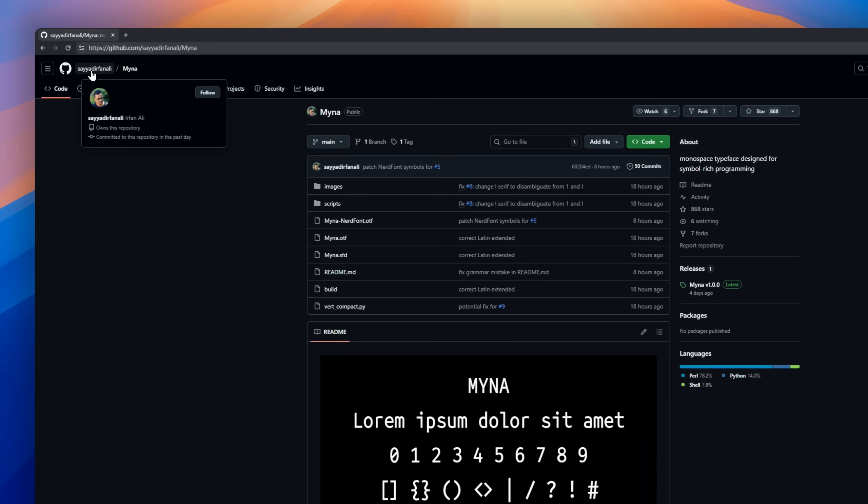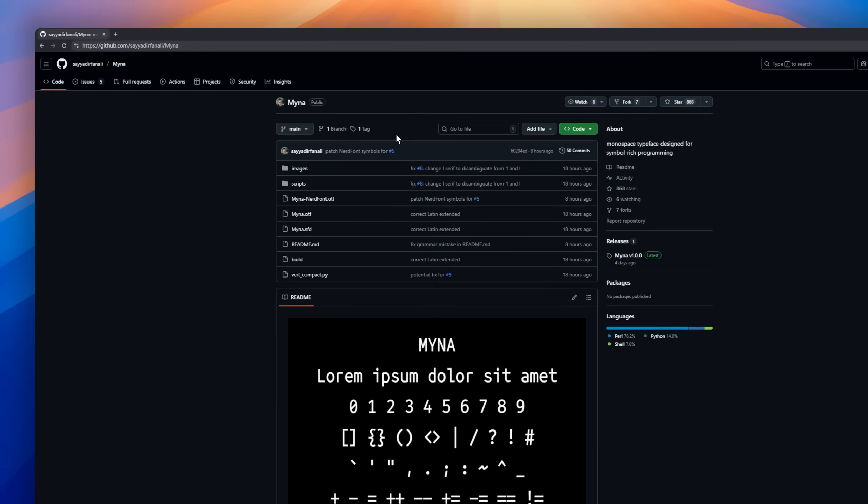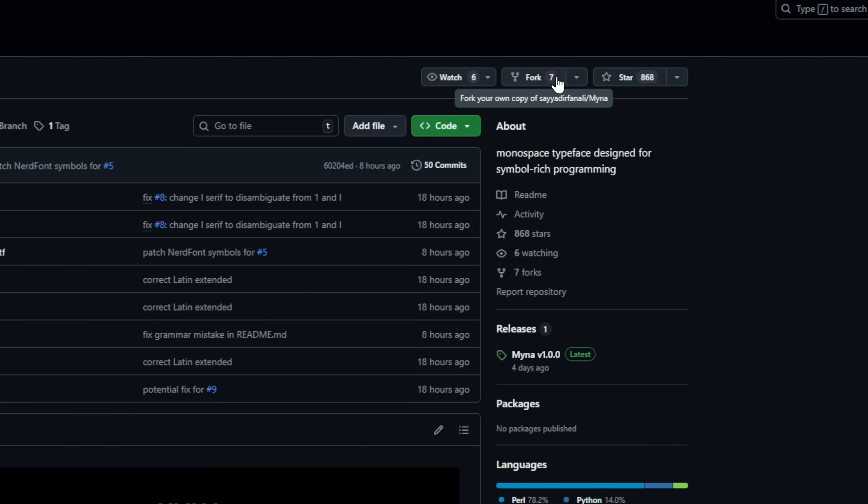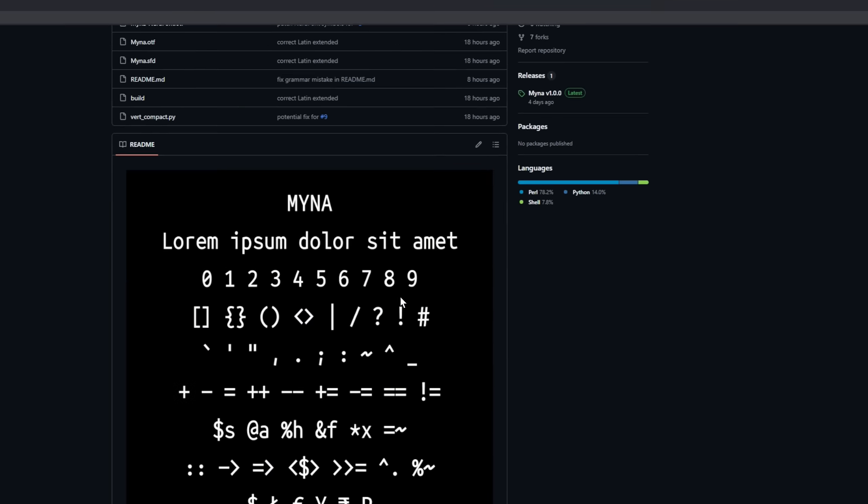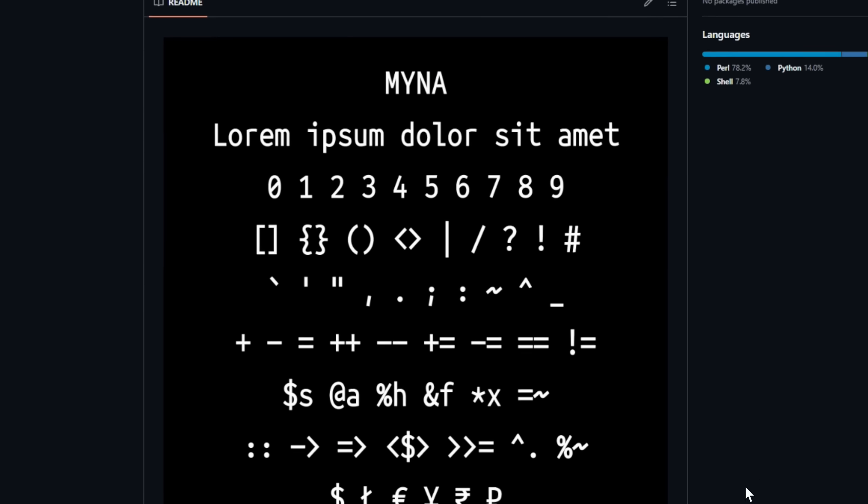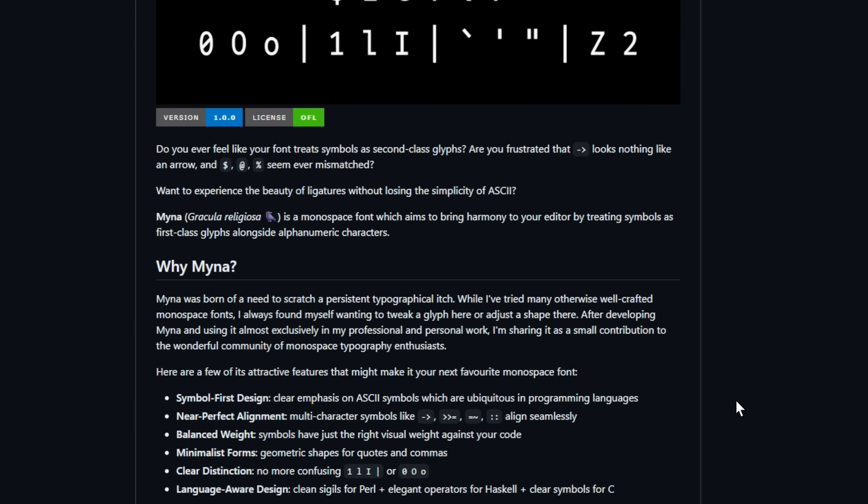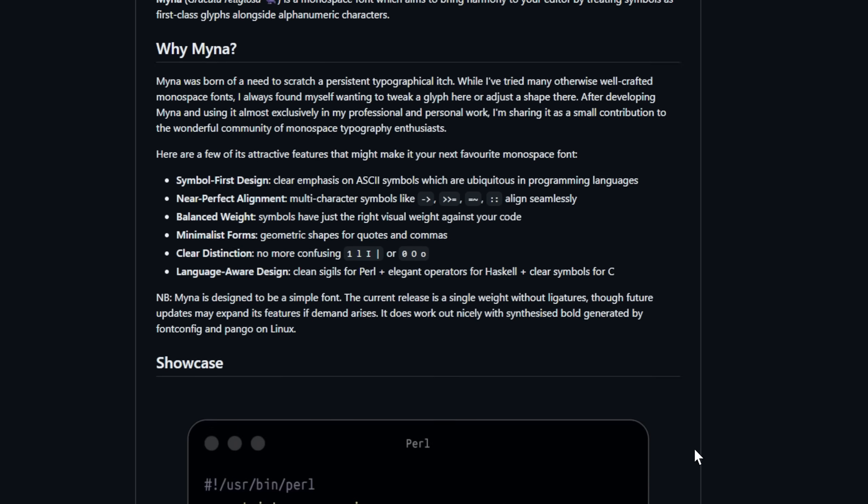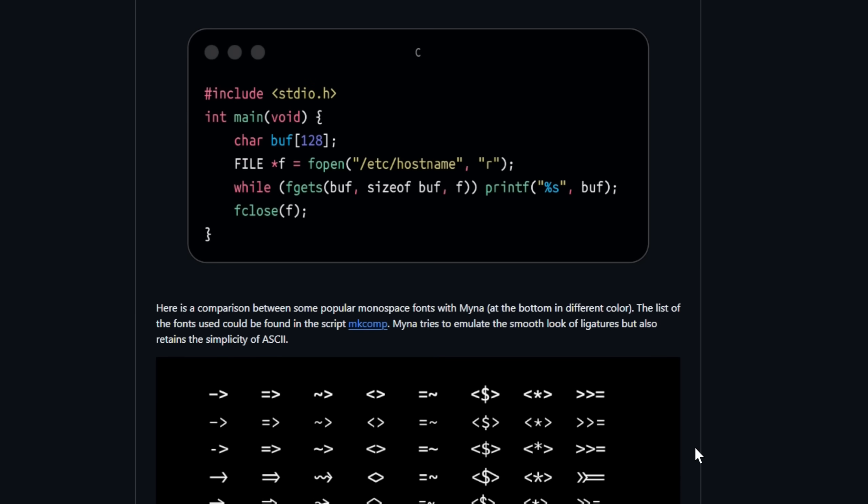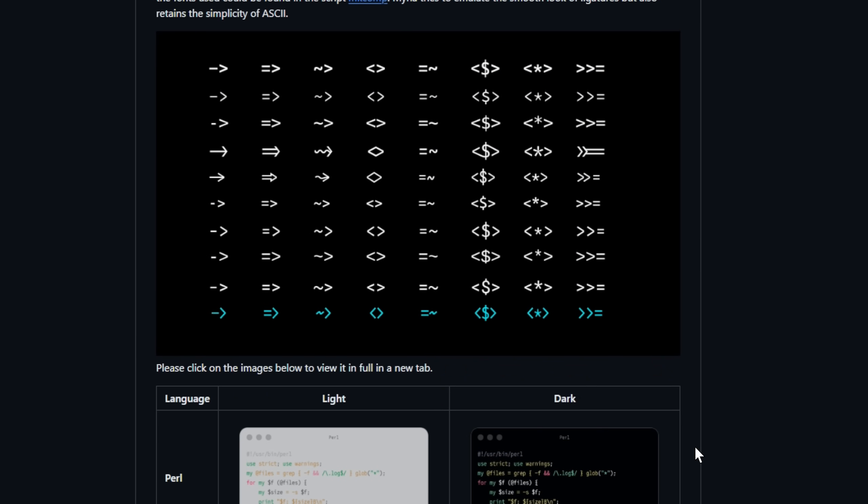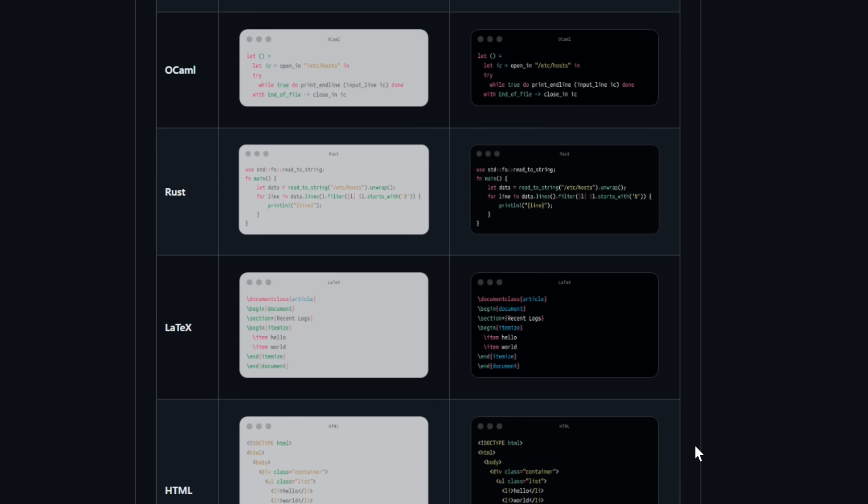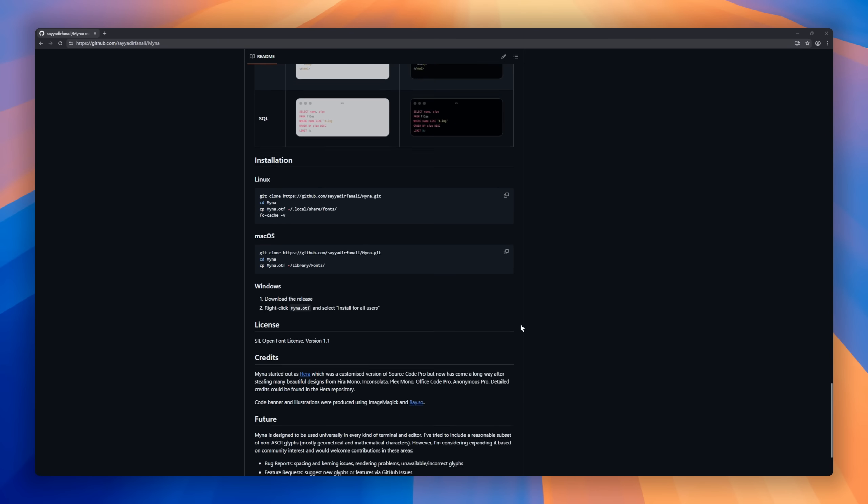Let's talk about Mina, a monospace typeface made by developers, for developers. If you've ever squinted at your code wondering if that's a one, an L, or a pipe, or wished your arrows actually looked like arrows, Mina fixes all that. It's a symbol-first monospace font where operators, sigils, and punctuation finally get the respect they deserve. Designed for minimalism and the rhythm of real code, Mina brings harmony to your editor, one glyph at a time.